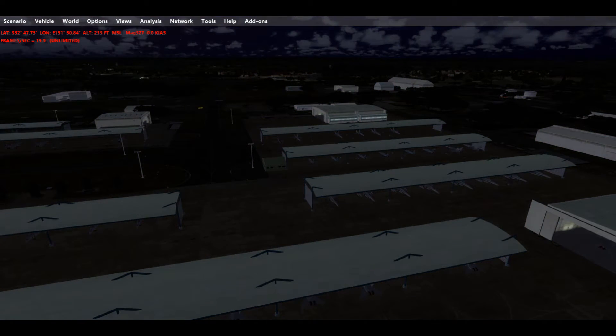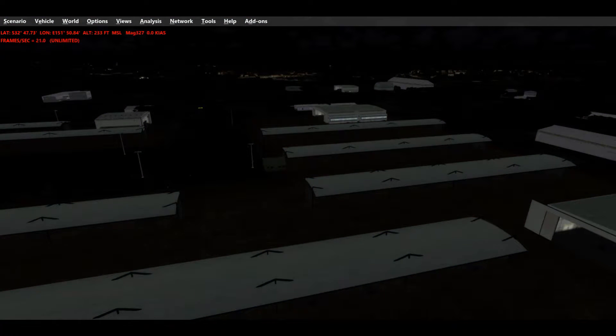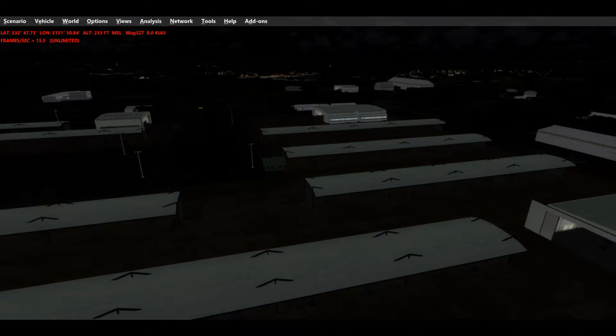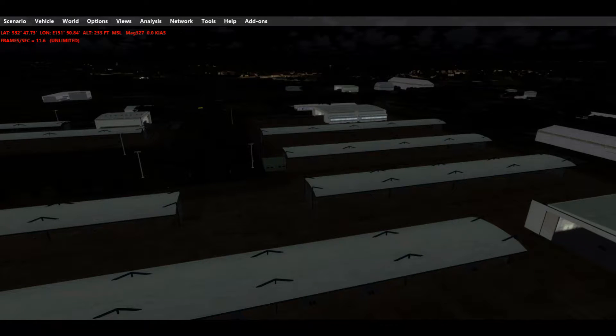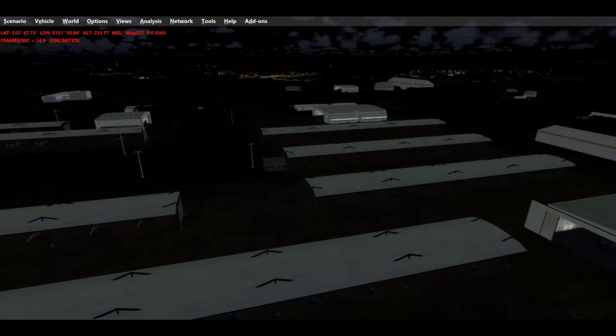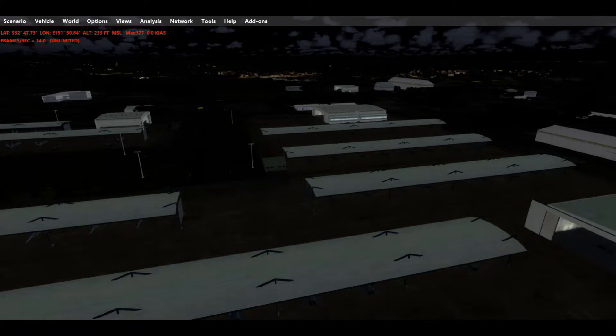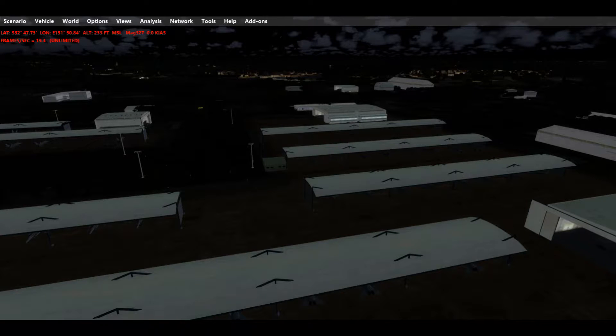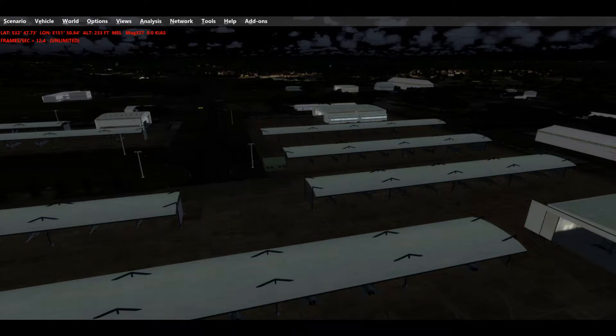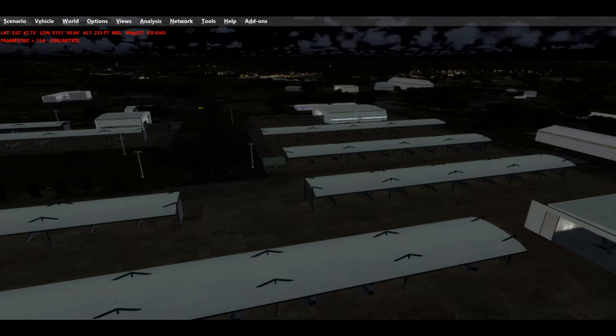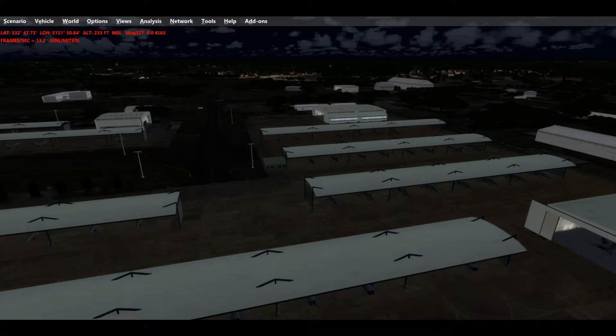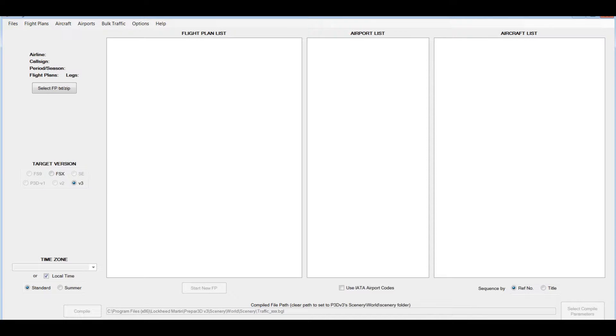Basically what you need to do is get all your Flight Sim 9 traffic files or Flight Sim X traffic files and convert them to Prepar3D format. You need to get a program - I'll open that up now so you can see it. You need to download this program called AI Traffic Planner. I'm only using an old version, it'll do for me.